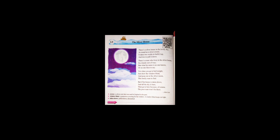There's a silver house in the lovely sky as round as a silver crown. It takes two weeks to build it up and two to pull it down.